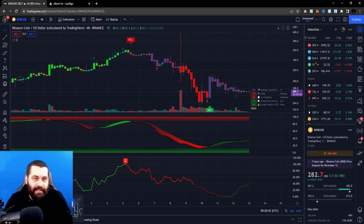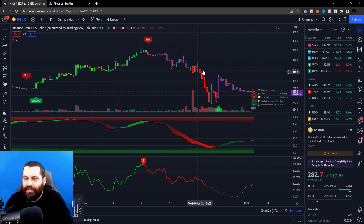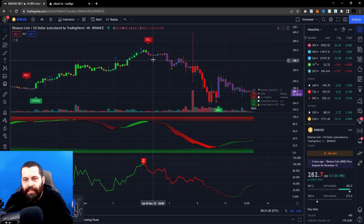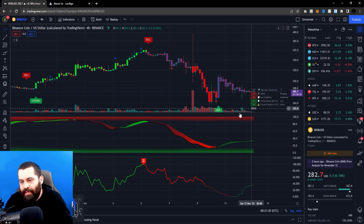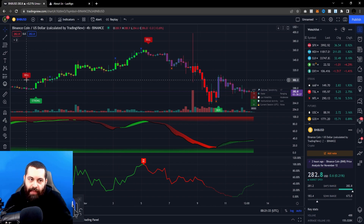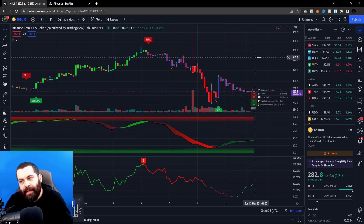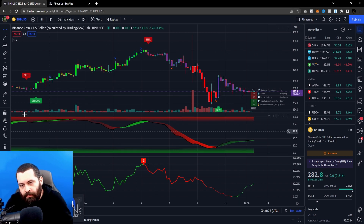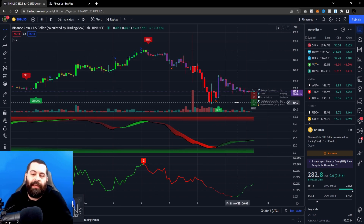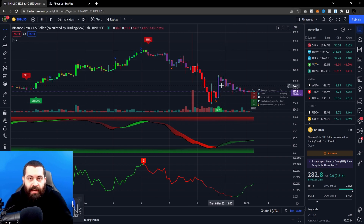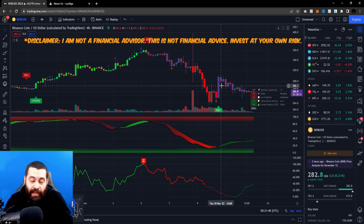If we zoom out just a bit, you'll see it gives you a little more opportunity to see the data here — you're not just looking at maybe one sell signal and one buy signal. It gives you more room to work with and see what the market's doing, and where you may have an opportunity to buy in or sell at the right time.